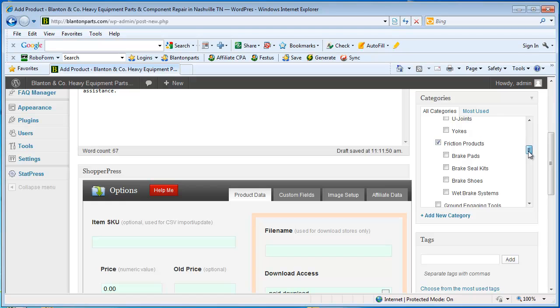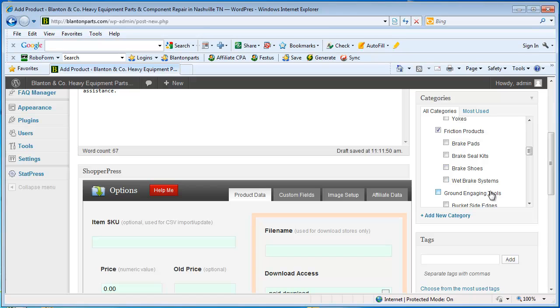If I had something more specific like brake pads or seals or brake shoes, wet brake system parts then I would put it in one of these categories rather than here. But for the sake of demonstration I'm going to stick with friction products at the top level.